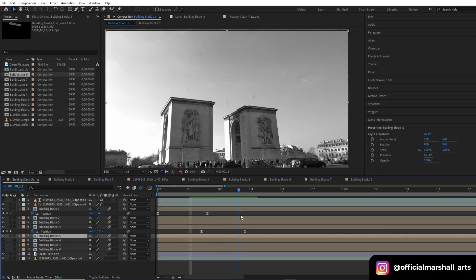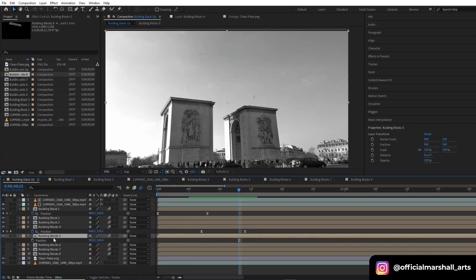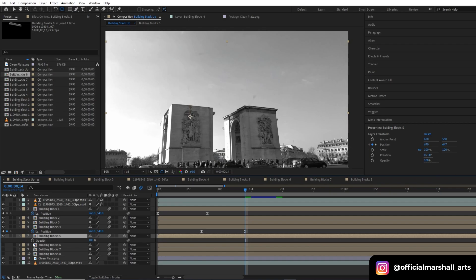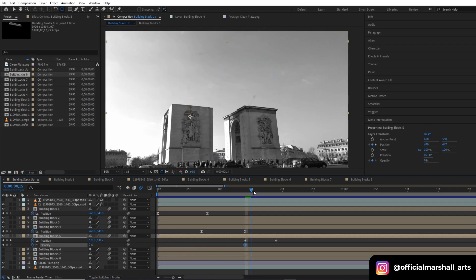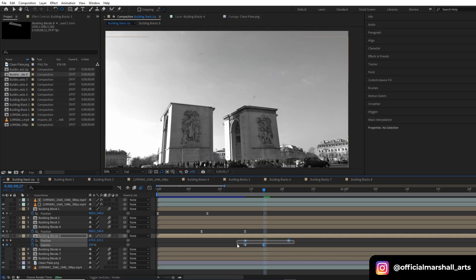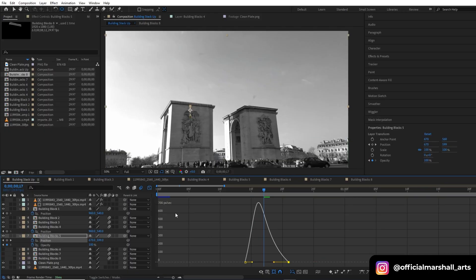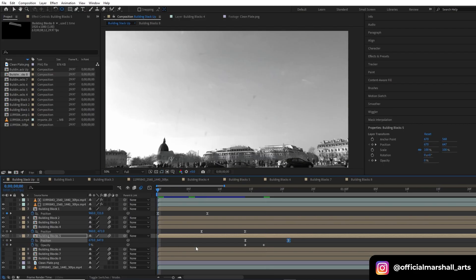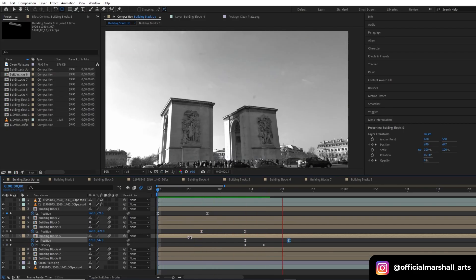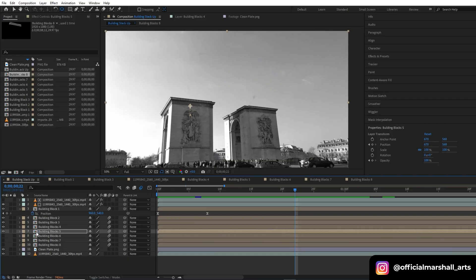For this block I'll create a keyframe for position, head back to the first keyframe, and also create a keyframe for opacity — it depends on the variations you want. Hit F9 and smooth out the animation under the speed graph section, then move to the next block.